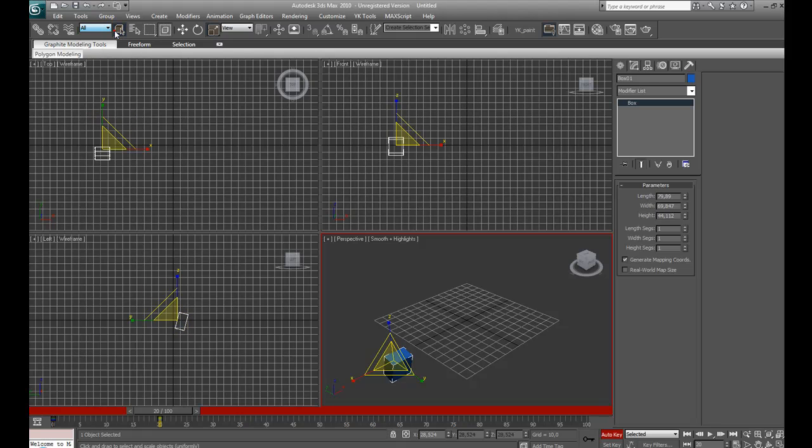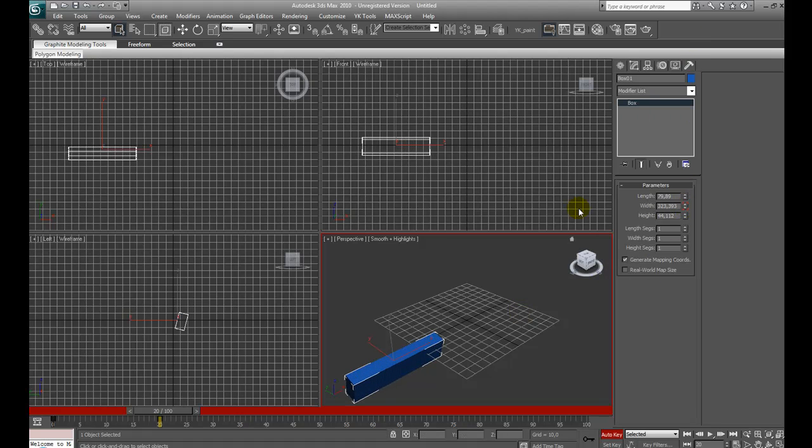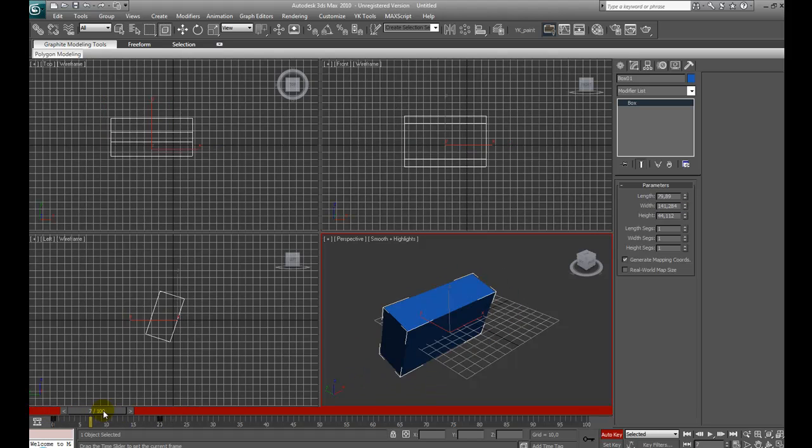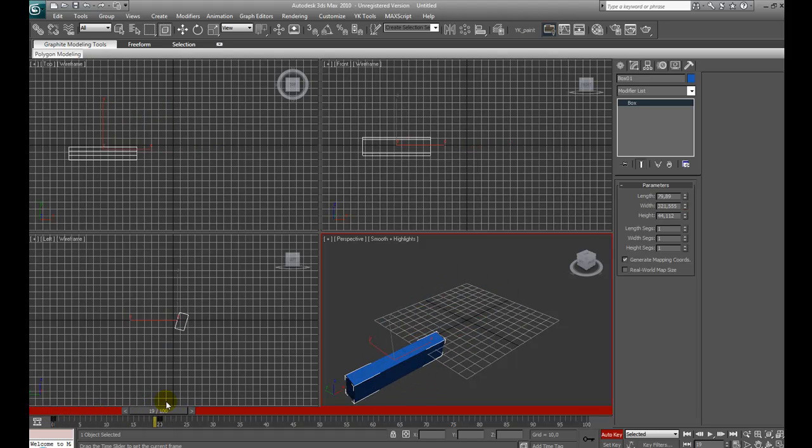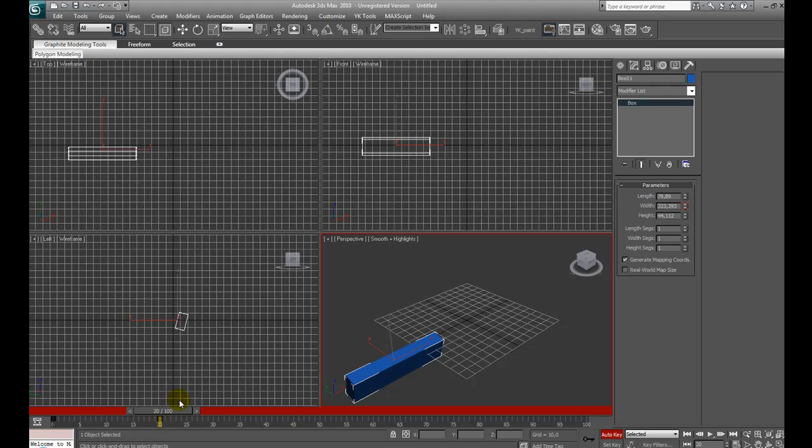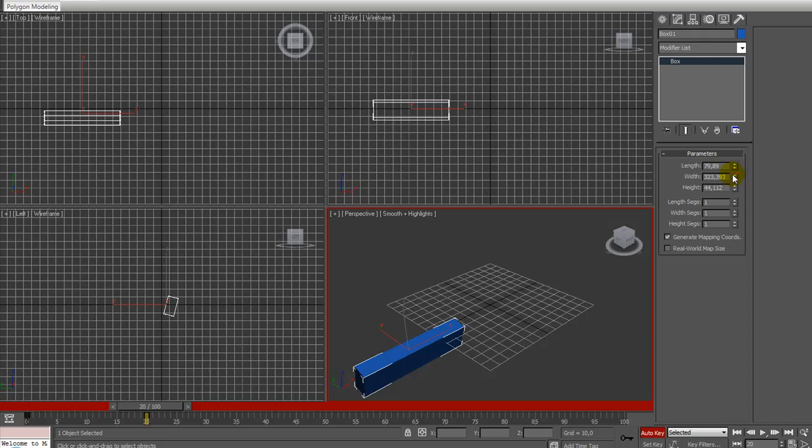We can use Auto Key also with the modify parameters in the modify panel. Like the length, the height, everything we want. For example, now we are at frame 20, I can increase the width. And as we can see, the width is affected. And if you see, it appears little red lines in the parameter. And this means that keyframes is activated for that parameter.